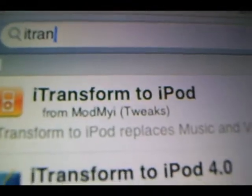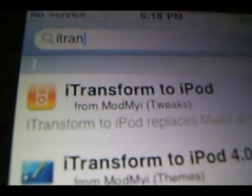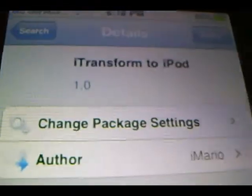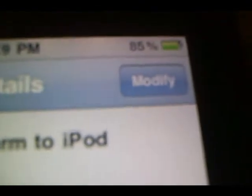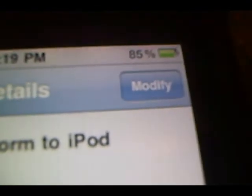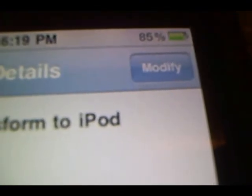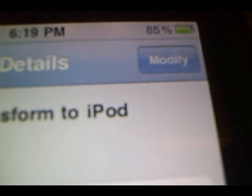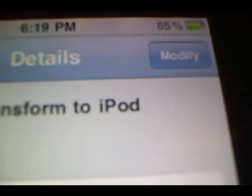And it is that one right there — iTransform to iPod. When you find it, click on it. Instead of saying Modify it is going to say Install — since it's already installed on my iPod it says Modify, but for your iPod it is going to say Install. So what you guys want to do is click Install.